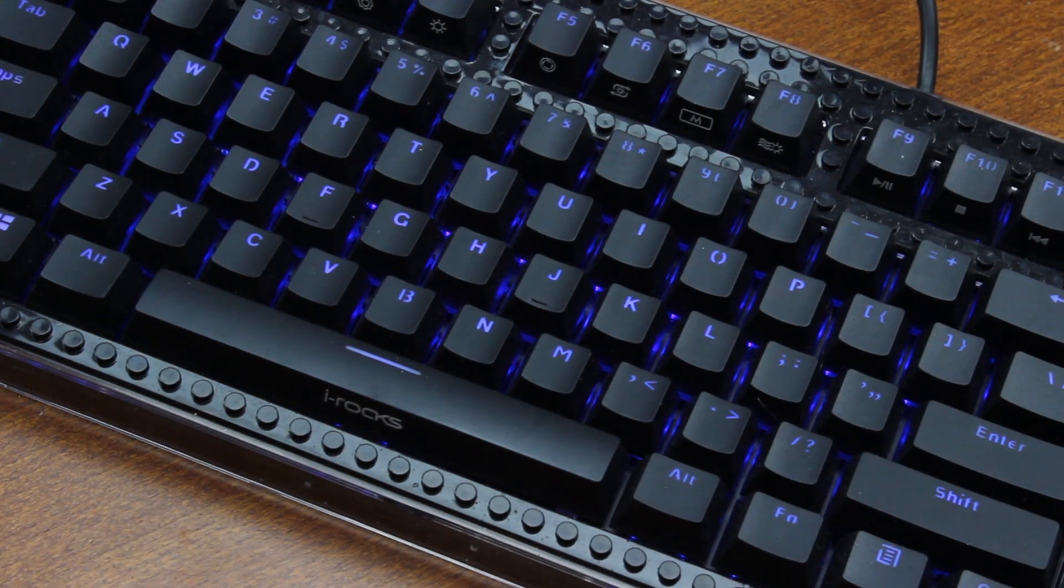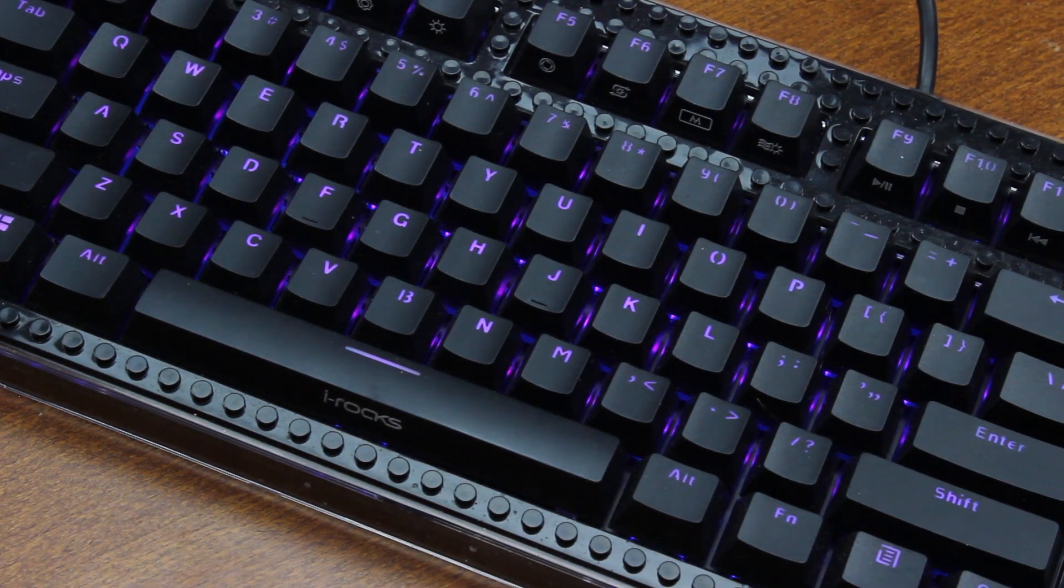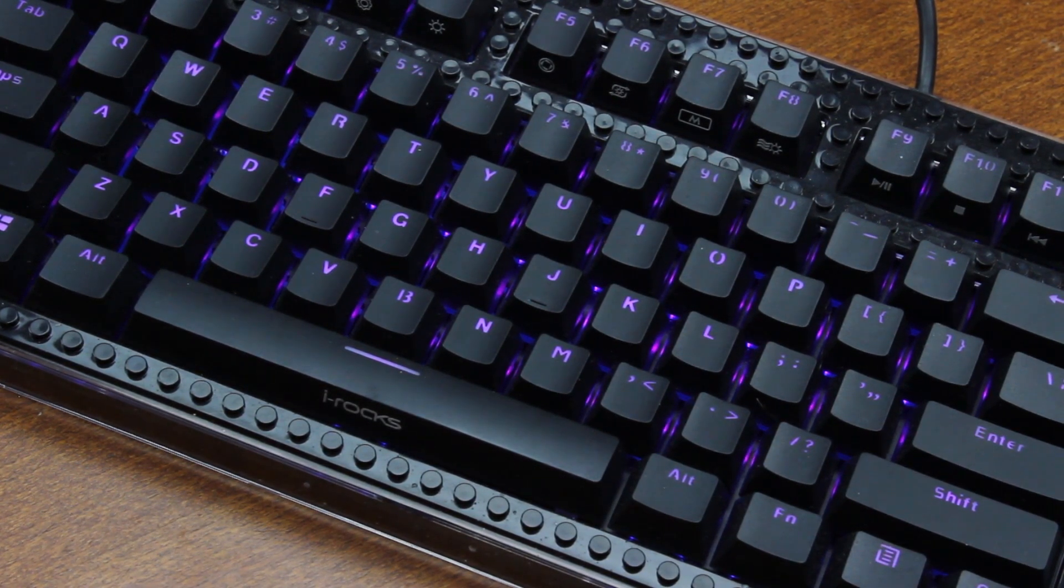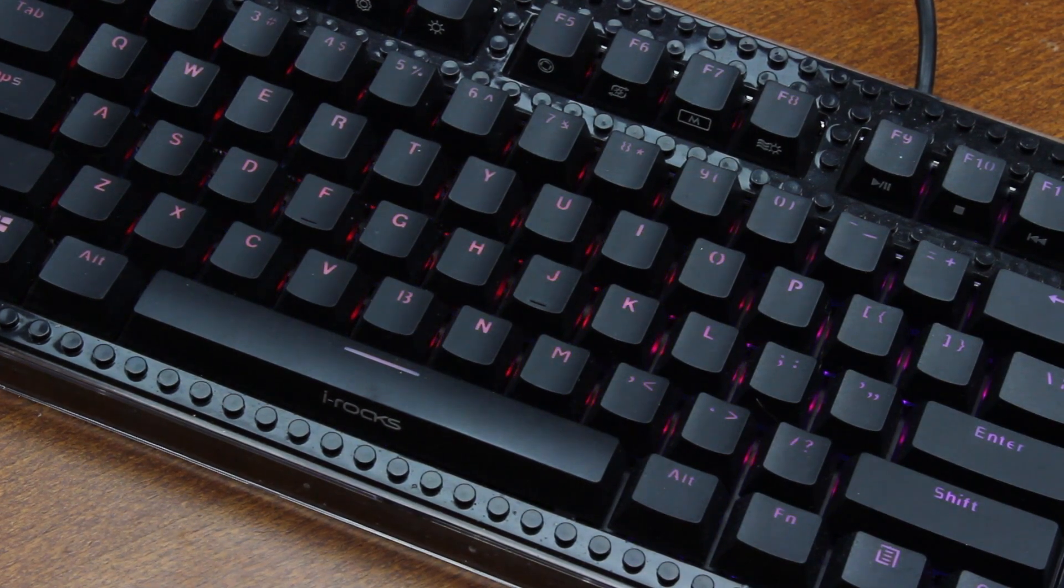That's it for this review. Thank you for watching, I hope you enjoyed it. And following is a typing demonstration of me typing on this keyboard.